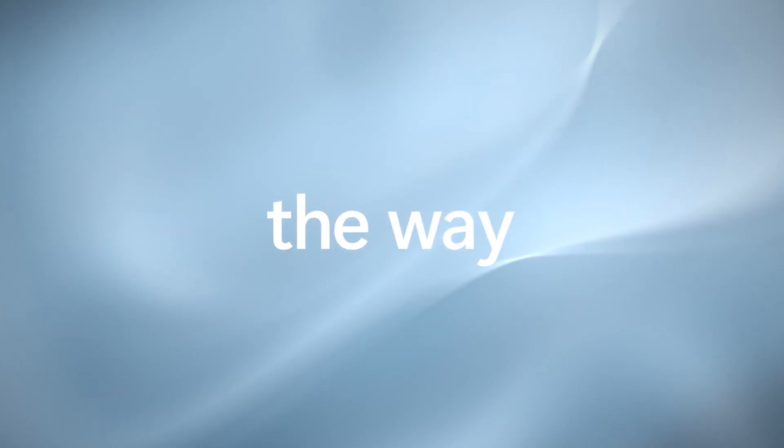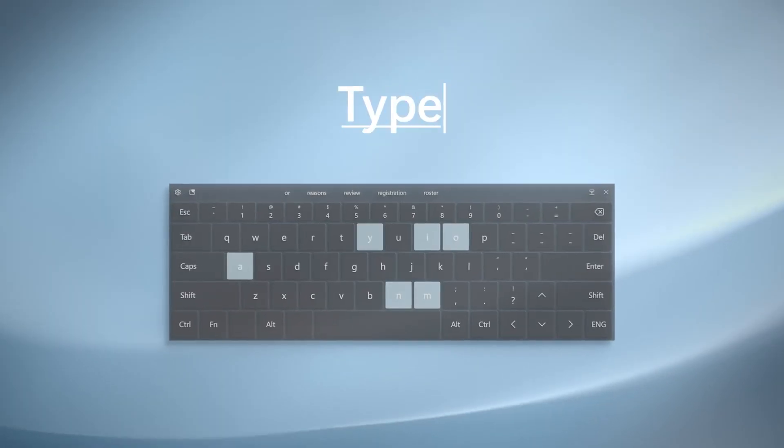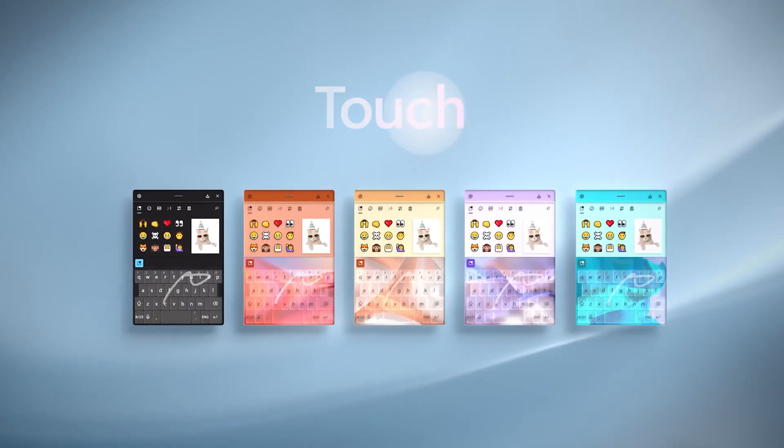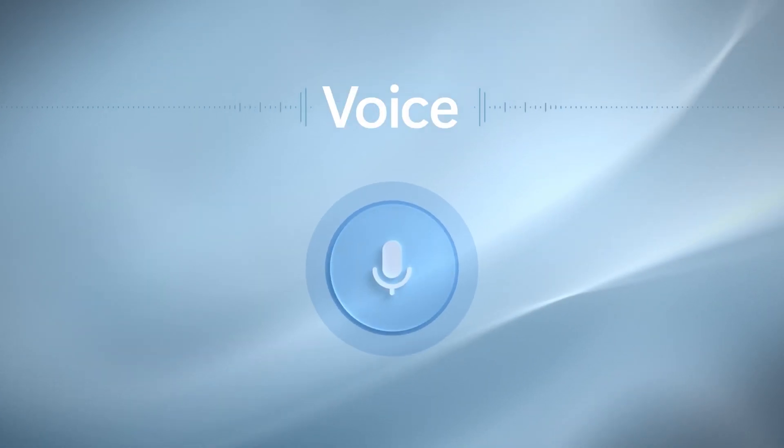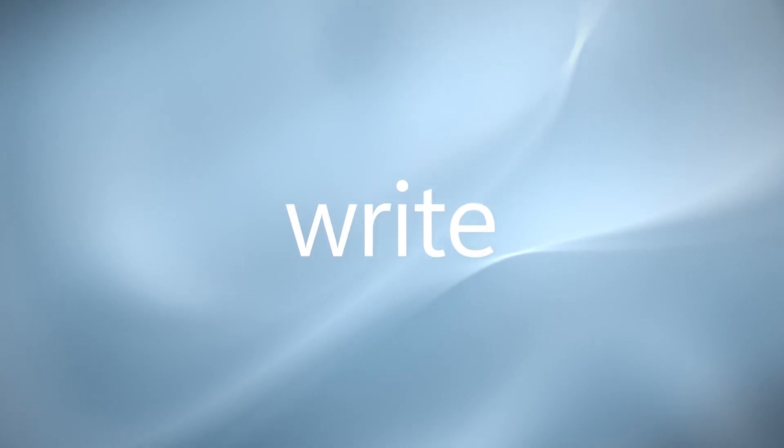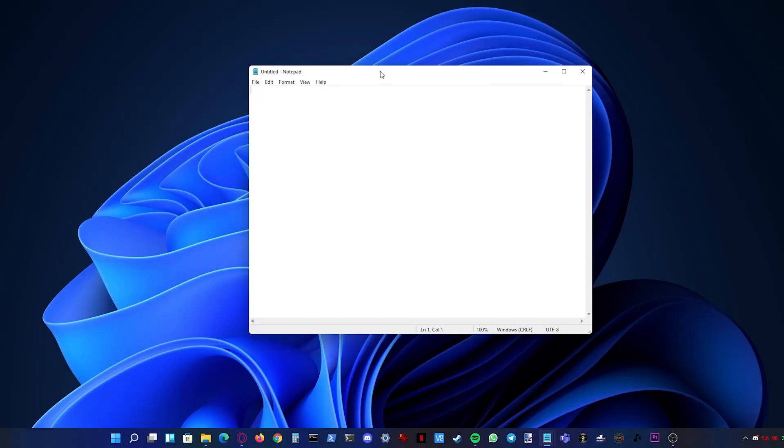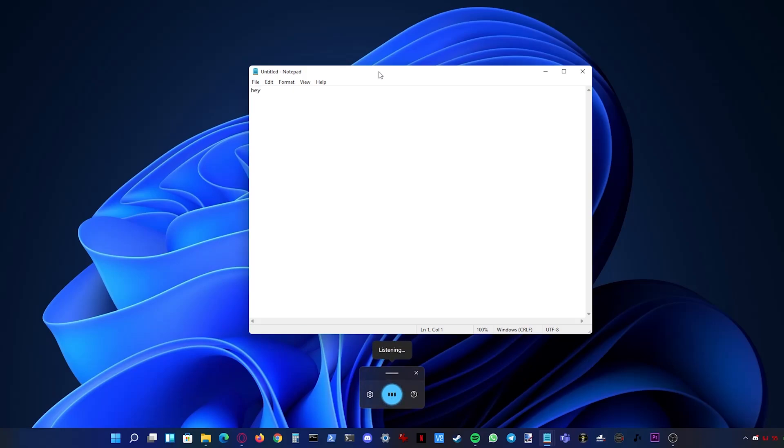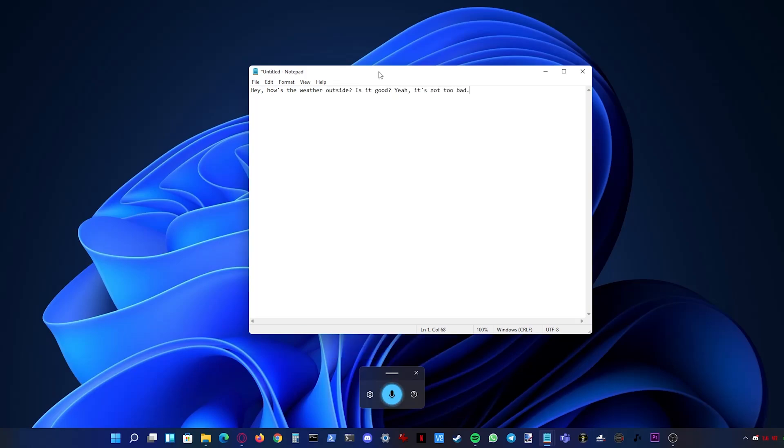Windows 11 also improves voice and pen support with haptics. Voice dictation now also supports punctuation. By pressing Windows plus H you can open dictation. Here in the settings you can also enable auto punctuation. Hey how's the weather outside is it good? Yeah it's not too bad.